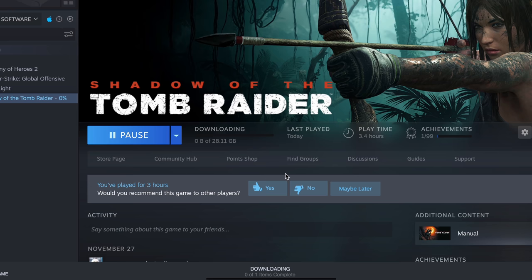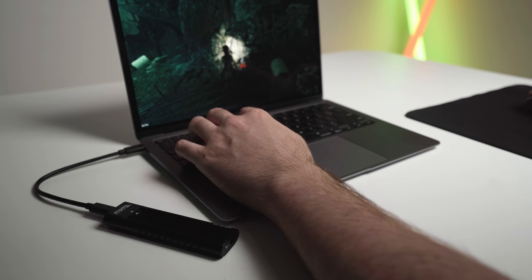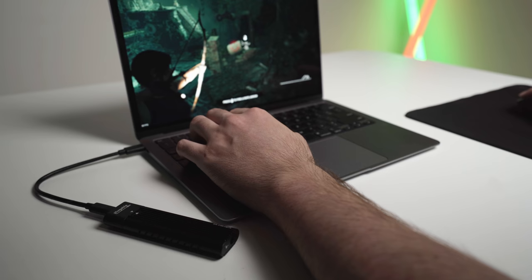And that is going to download and then install onto your external drive. And then you'll be able to actually play this game on the external drive in the future. I'll add a clip now of me actually playing Shadow of the Tomb Raider on my MacBook Air using the NVMe drive.